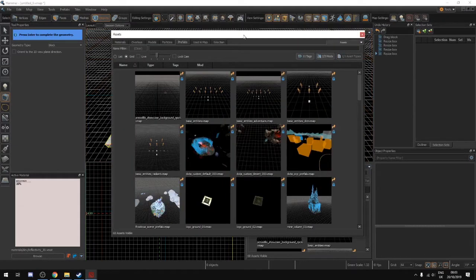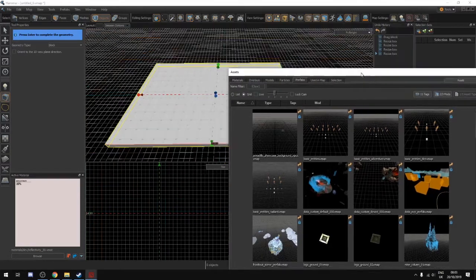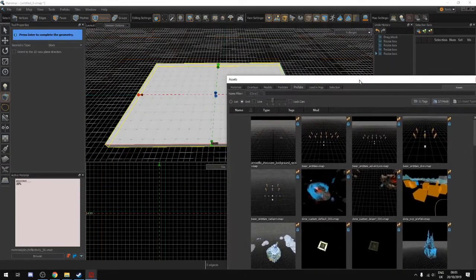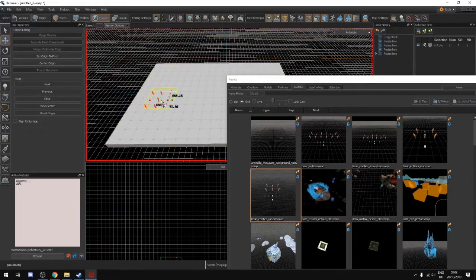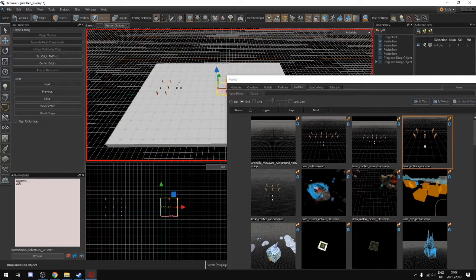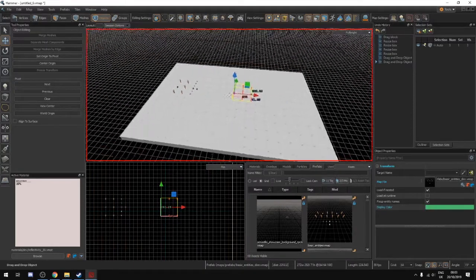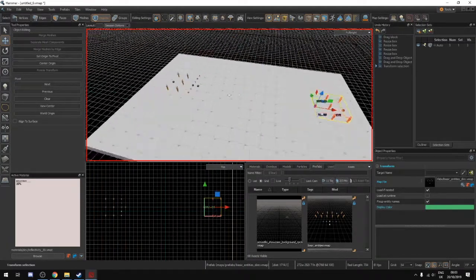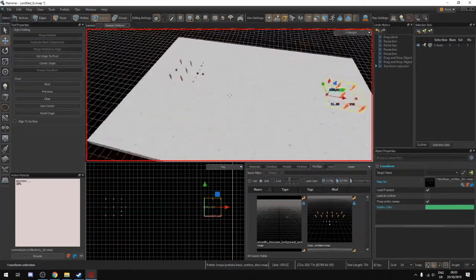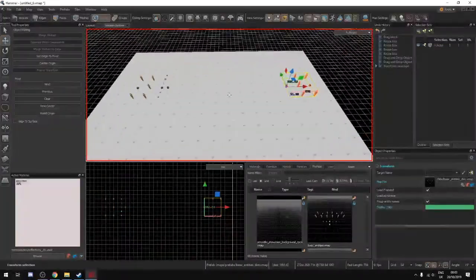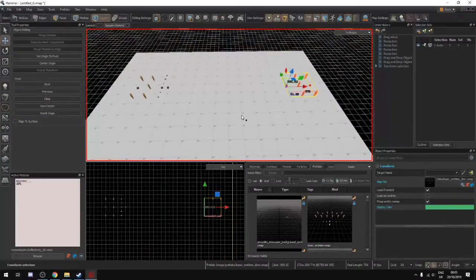If we go into prefabs, we don't want to drag this into a certain location, but what we want to do is get the Radiant entities and the Dire entities and drag them into our map. We'll look at prefabs in a future episode but right now we just want to drag them into any random spot.